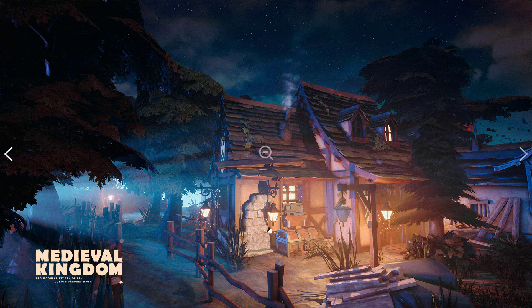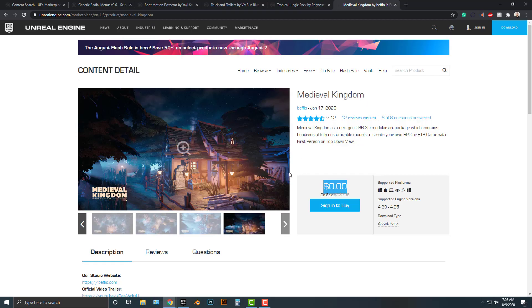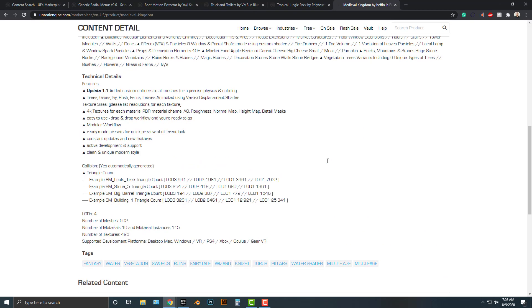Even if you need a treasure chest, or a lamp, or even these fences here, I highly recommend downloading it. Download it before it becomes paid again. The whole point of these free assets is that you can use them.